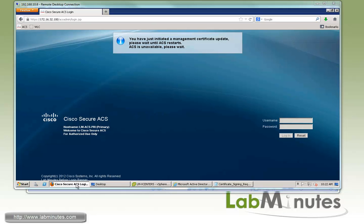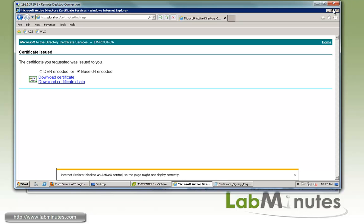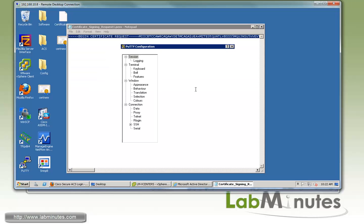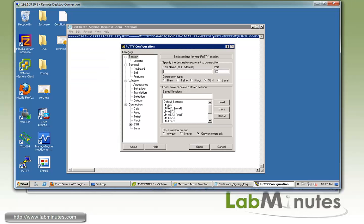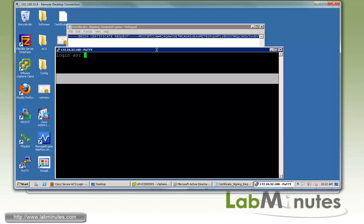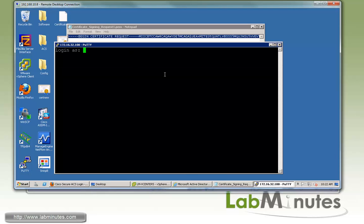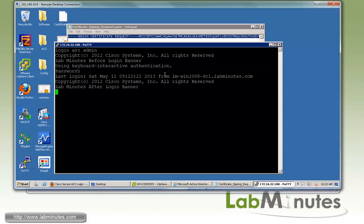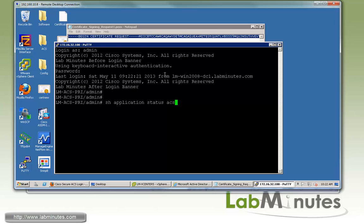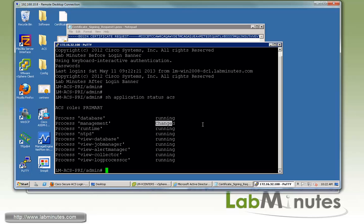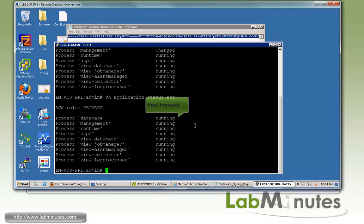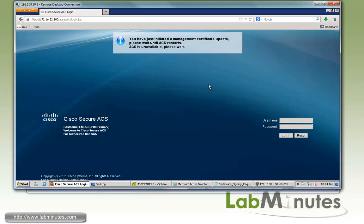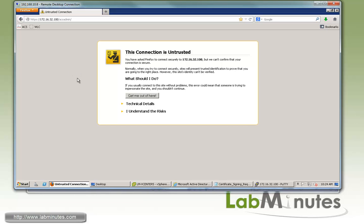To check the status of the service, we can SSH to the ACS. Let me bring up PuTTY and log into the ACS. You can issue the command 'show application status acs'. You can see right here the process for management has changed so we have to wait for that to turn to running. Now the process management has turned into running.